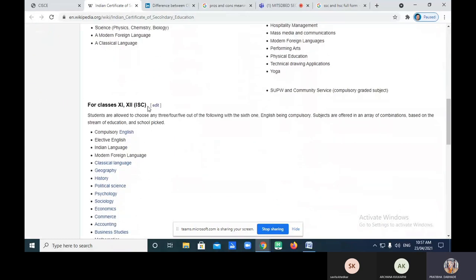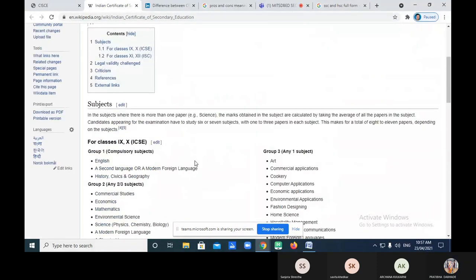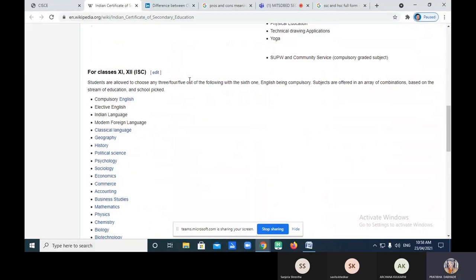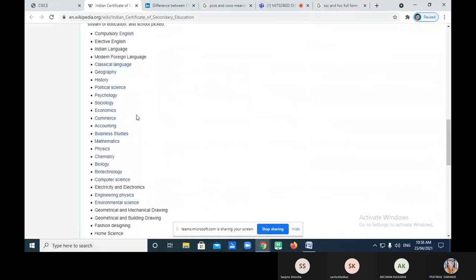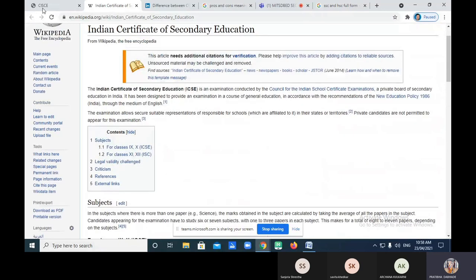Now let's switch to 11th and 12th — ISC. For 11th and 12th, English is compulsory, and students have to select any three, four, or five subjects from the enlisted list. This covers the subjects for classes 9th, 10th, 11th, and 12th. Now let's switch to the Council website directly.